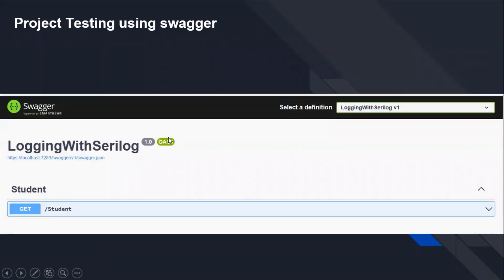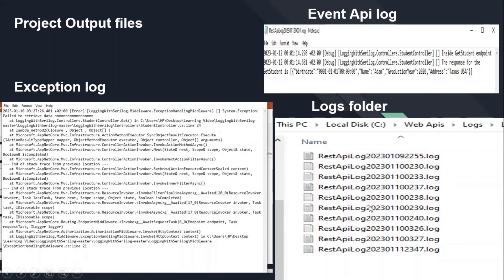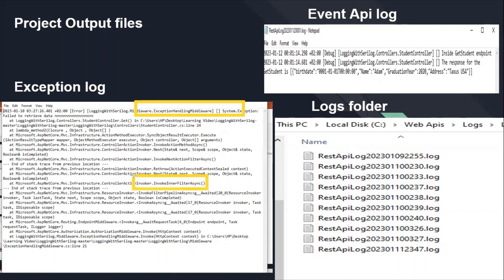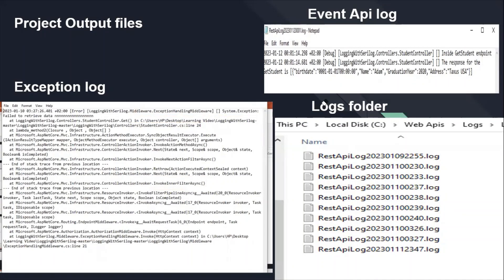We started running the application, opened Swagger, and executed the HTTP GET for the student model. A folder is created that holds all logs for the application — it consists of text files with a .log extension, each named with the creation date and timestamp. Opening a log file for an exception shows all details: the exception type, exception handler, error in invoking, the line of code causing the exception, and the controller name. Developers and product owners use this to detect and fix errors, then republish the application.